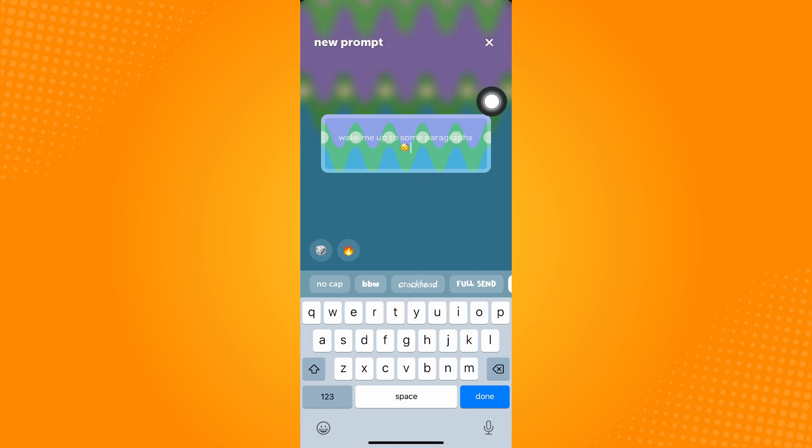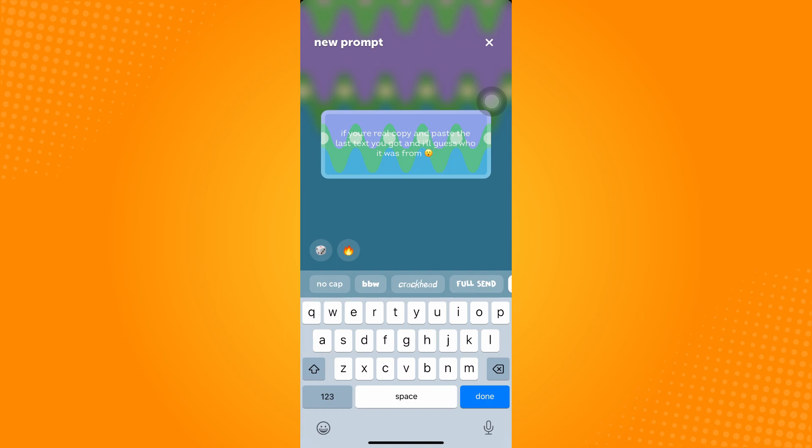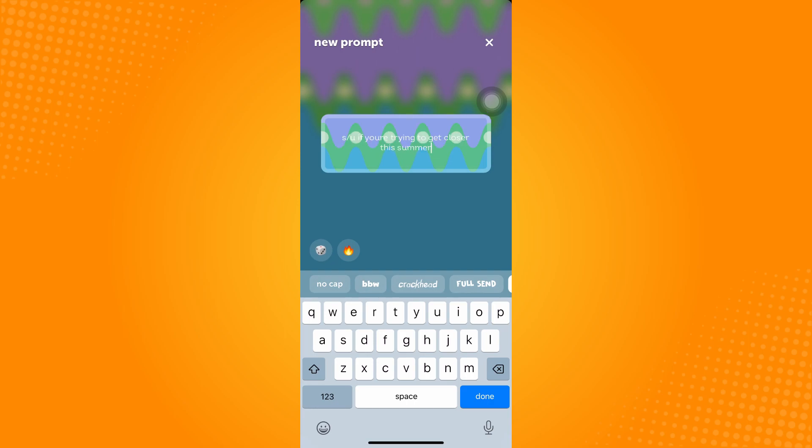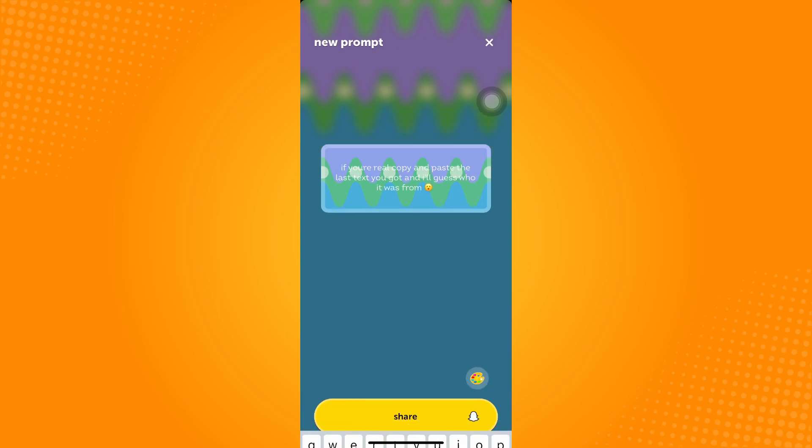If you click on cube here, it actually will give you automatic questions or interactive questions for your recipients or your friends. Let me see. If you copy and paste last text you, I guess who it was from.